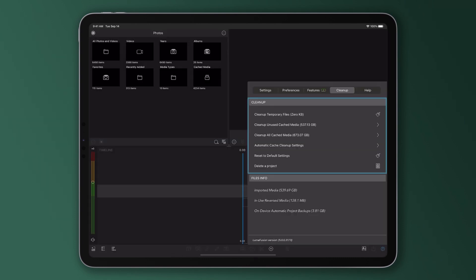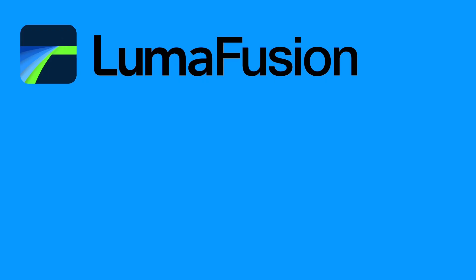By following these steps, you can effectively manage your storage in LumaFusion a whole lot better, ensuring your device runs smoothly and efficiently with lots of space for your future edits.